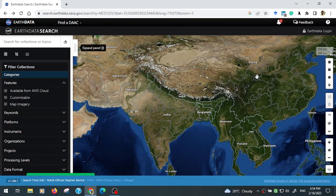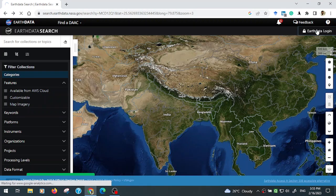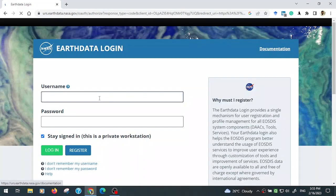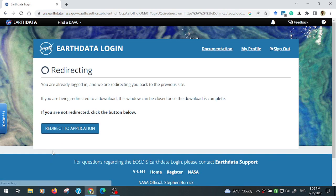First, you need to have your data user ID. Go to the upper left corner — that is the Earth Data login. You need to first login with your username and password, then click login. If you don't have any account, create one.